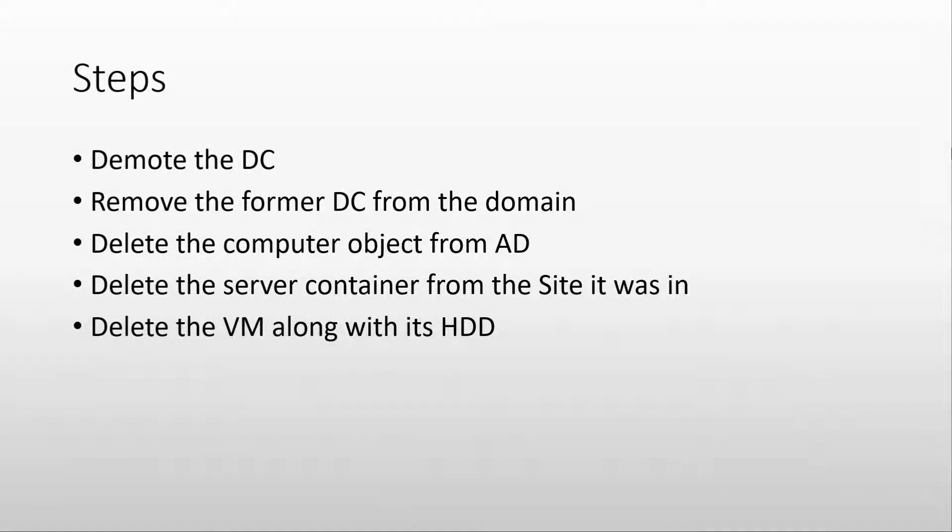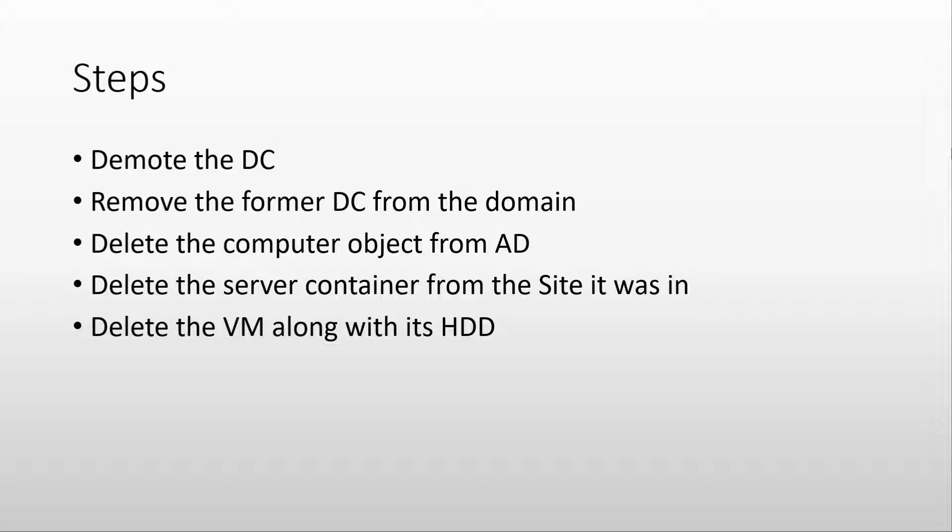So let's discuss the steps that we will take. First, we will actually demote the domain controller. After that, we will remove the server from the domain and we have some cleanup to do. We will remove the computer object from Active Directory, and we will also remove the object from the site that it is in, in order to really clean everything up.